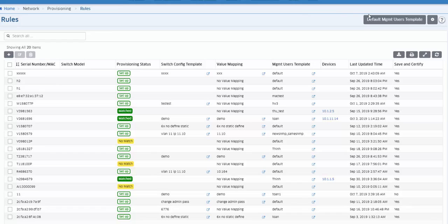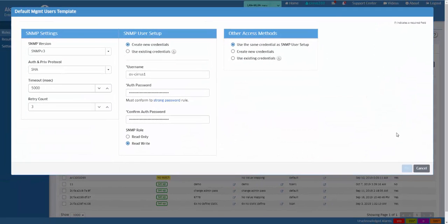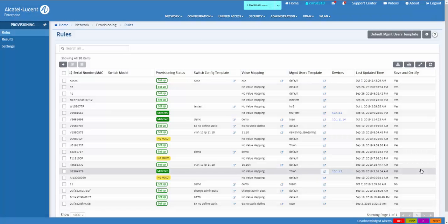The default management users template is initially applied to any switch that is successfully provisioned and enables OmniVista management on the switch.